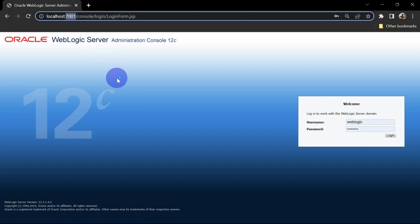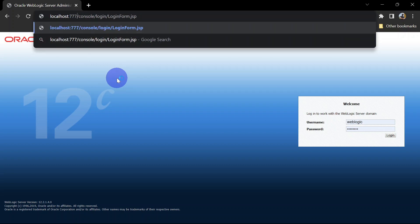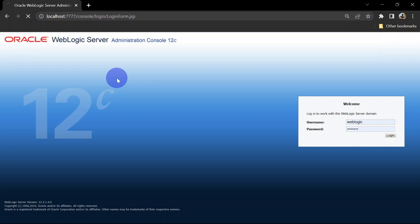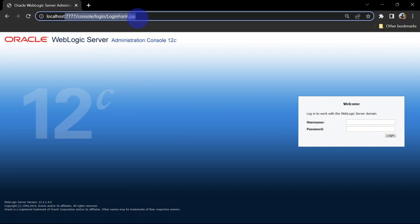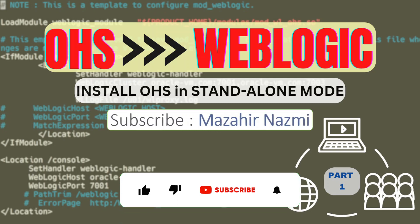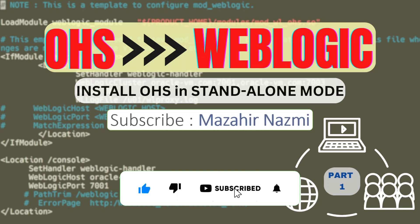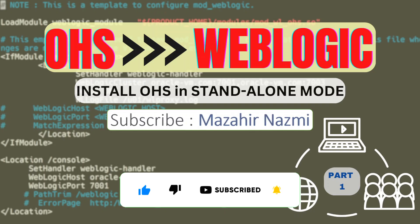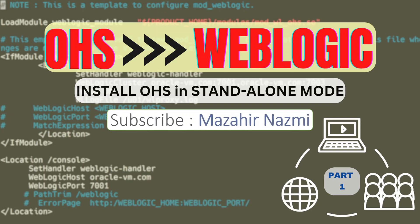In the next video, we will configure OHS to redirect requests to WebLogic Server. You can see we are redirecting using the OHS port. If you found this video helpful, please like my video, subscribe to my channel, and hit the bell icon for further notifications. Stay tuned for part two, where we are going to integrate WebLogic and OHS. Thank you.